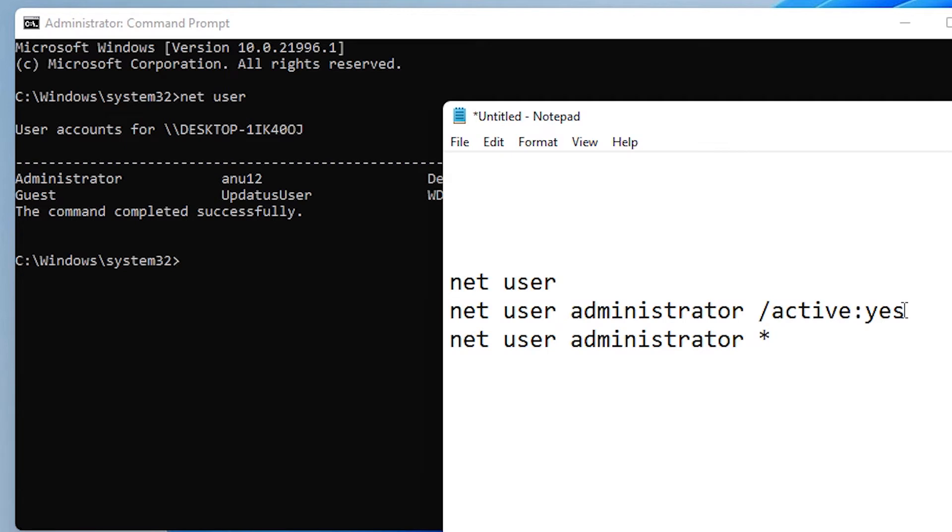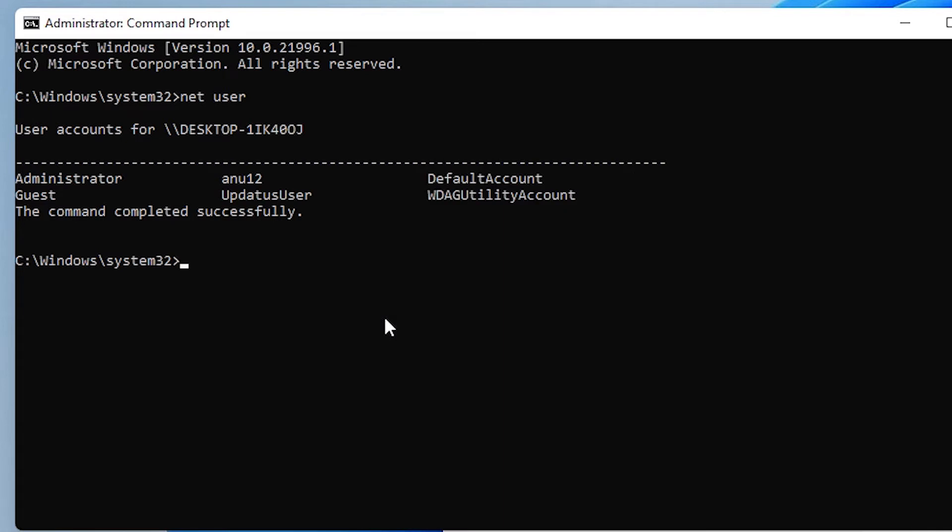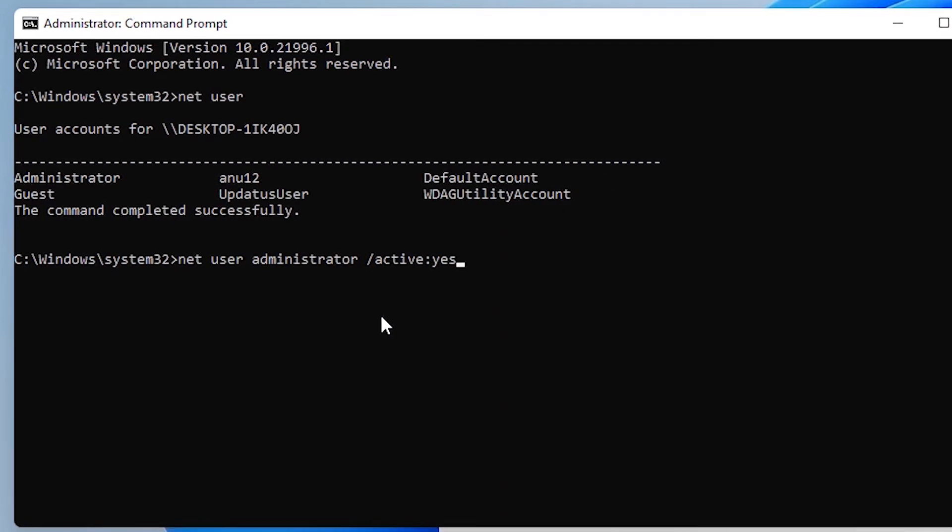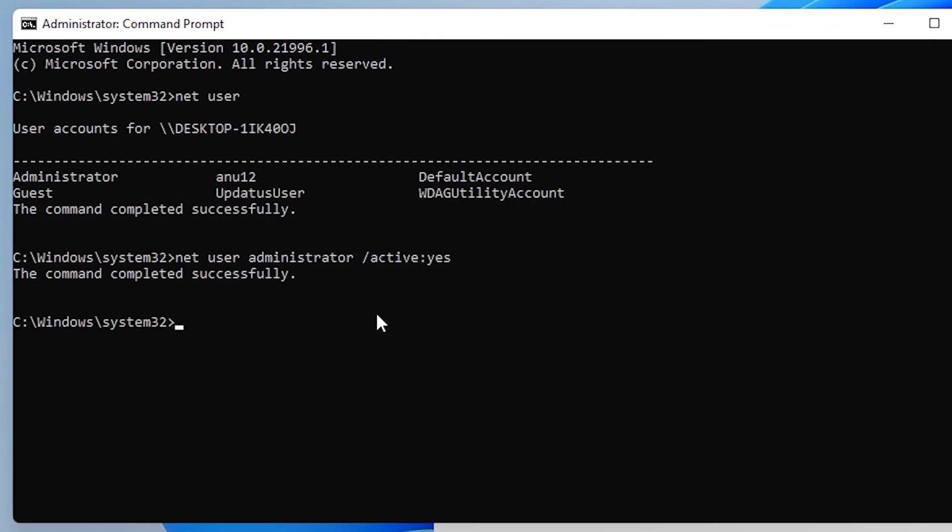Then copy the second line, net user administrator /active:yes. Paste this with Ctrl+V and hit enter.